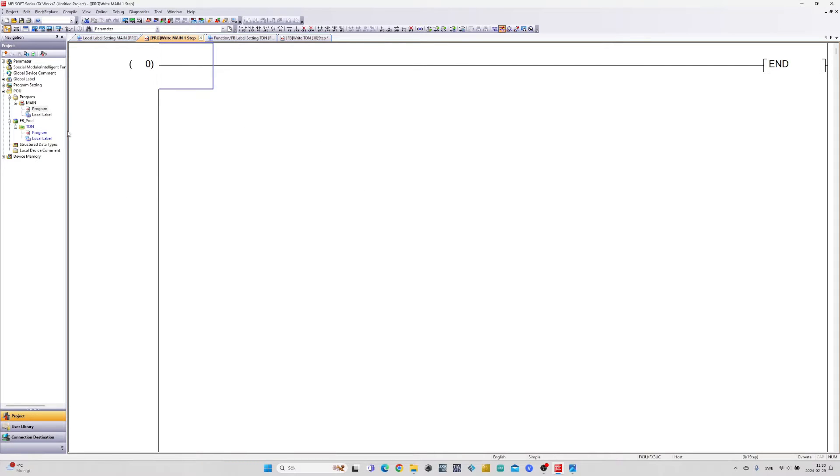I will now add the function block to my main program. Just drag the function block in.